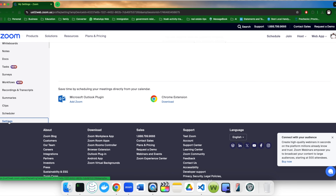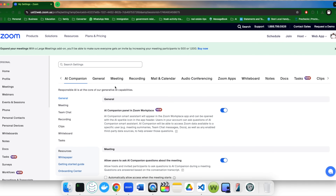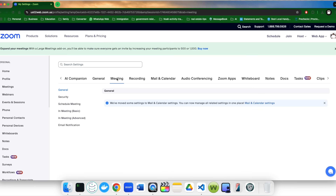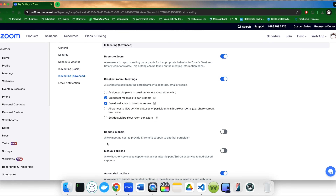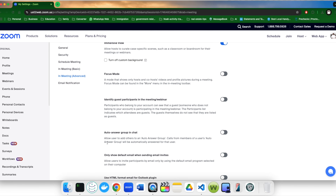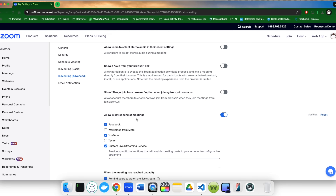When you come into the edit profile page, go to Settings, then go to Meeting. In the Meeting section, instead of General, go directly to 'In Meeting (Advanced)' — it will take you further down. Scroll down until you see 'Allow live streaming of meeting.'